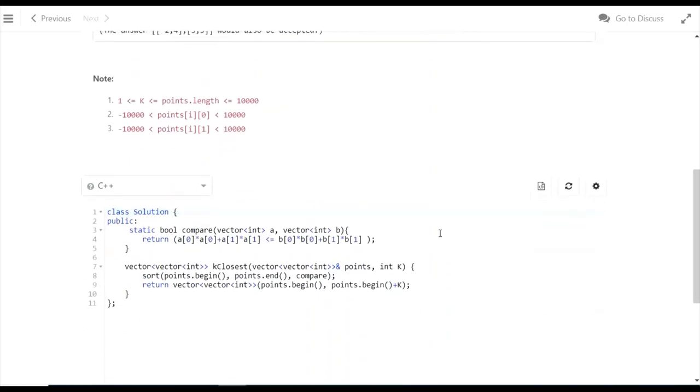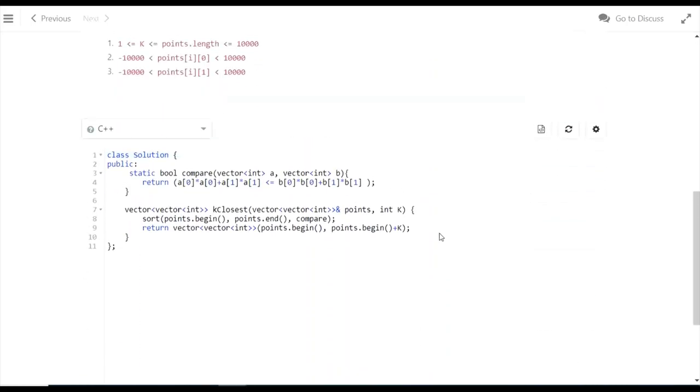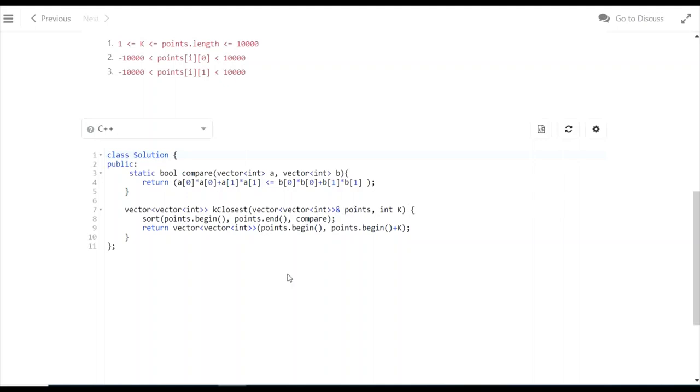To solve this question, there isn't much to explain on paper, so I'll show the code. We're sorting the points according to their distance. We have a vector of vectors, and we use sort(points.begin(), points.end()) with a comparison function.